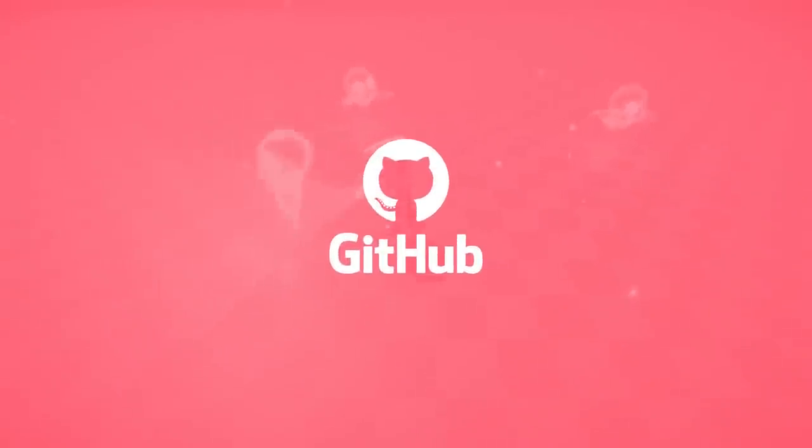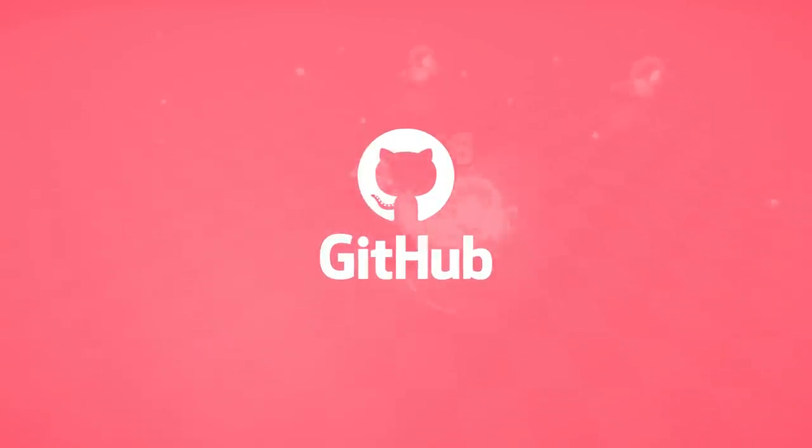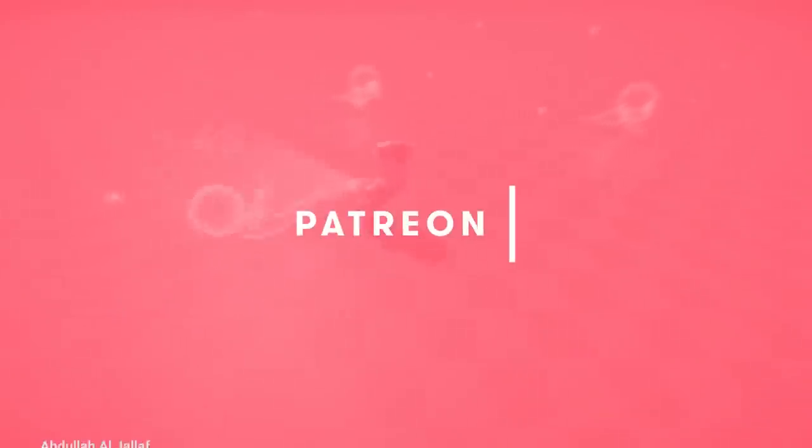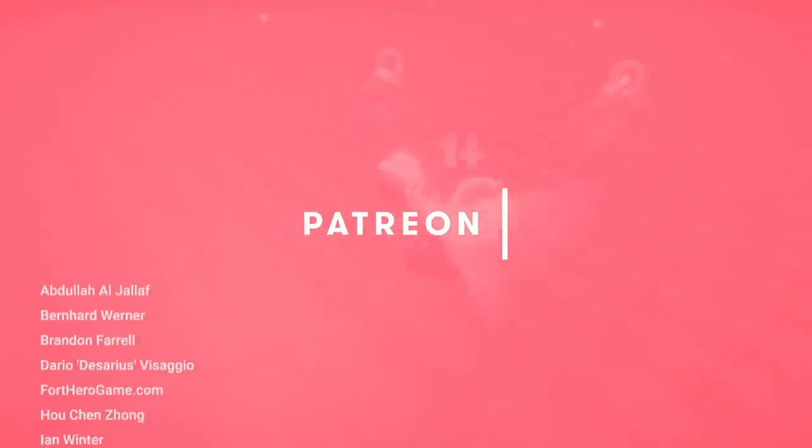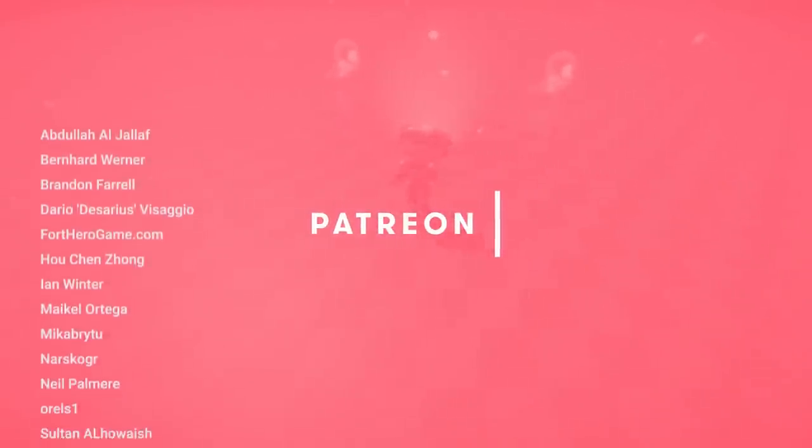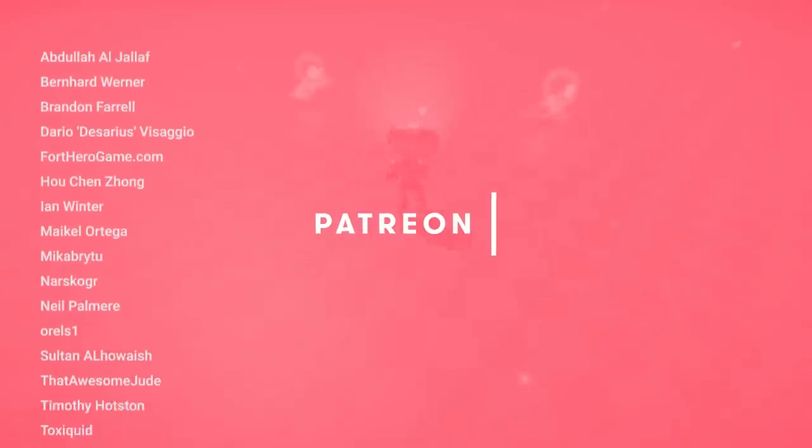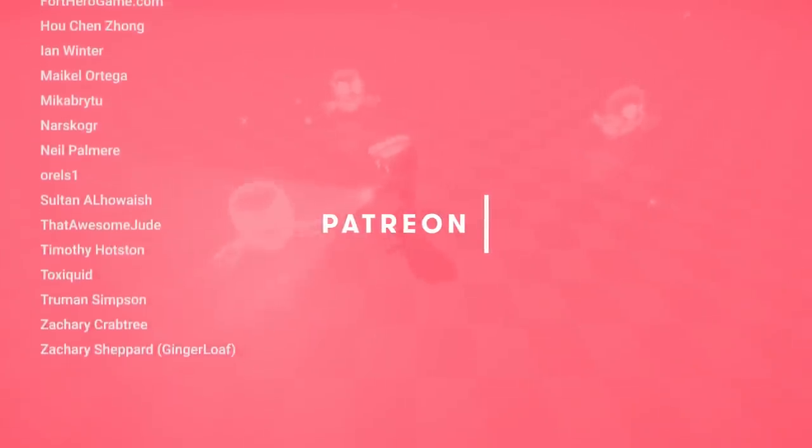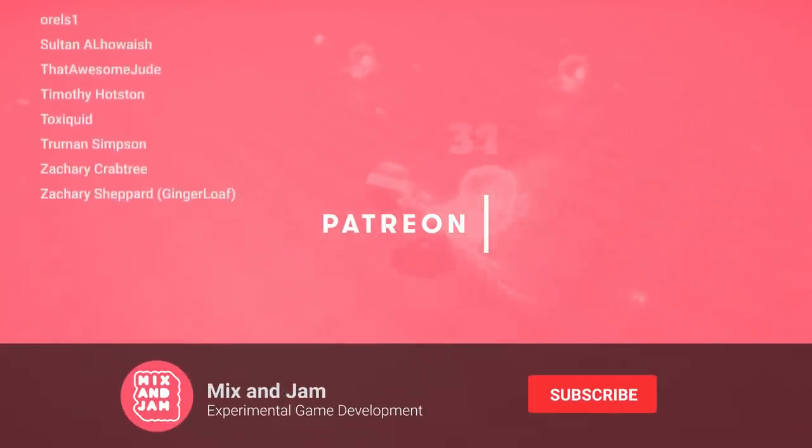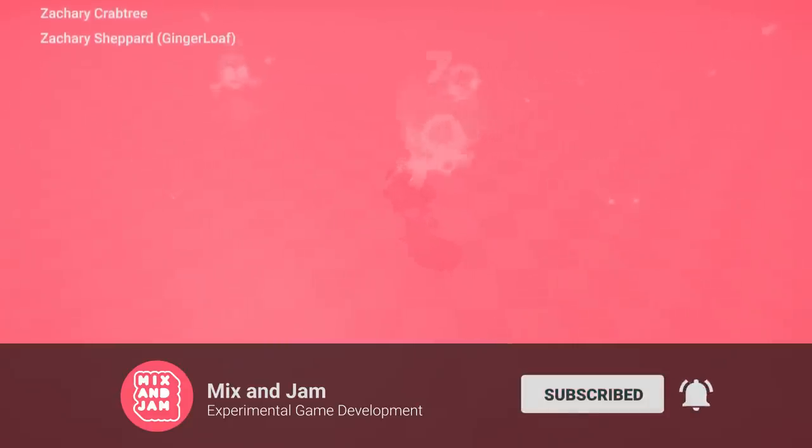If you're interested on checking the source code and downloading the project, there's a link for the project's repository on the description below. Mix and Jam videos are made possible by everyone helping out on Patreon, including these top-tier supporters. To support more videos like this, please subscribe and share this video with friends. And thank you so much for watching.